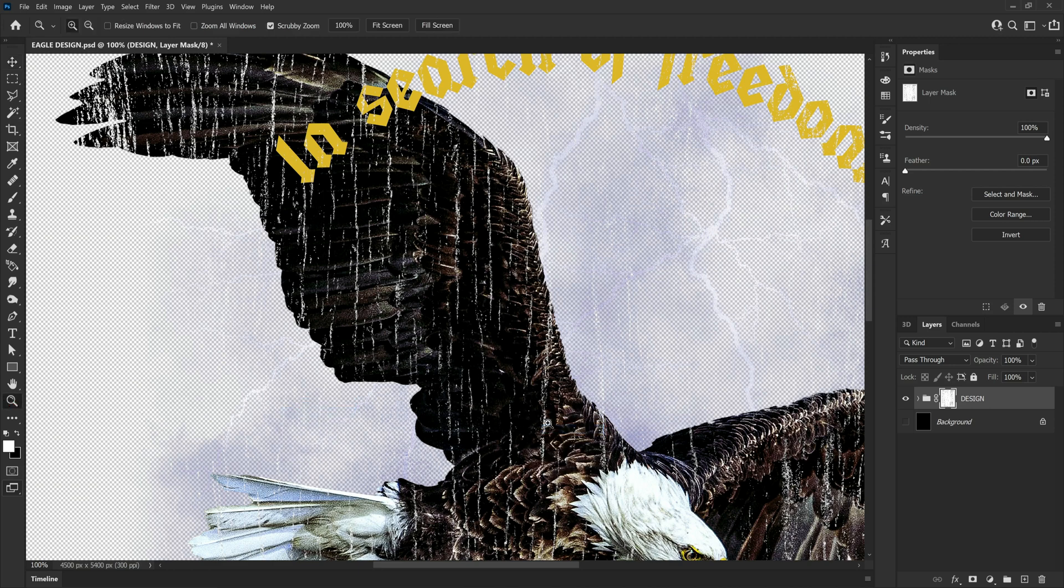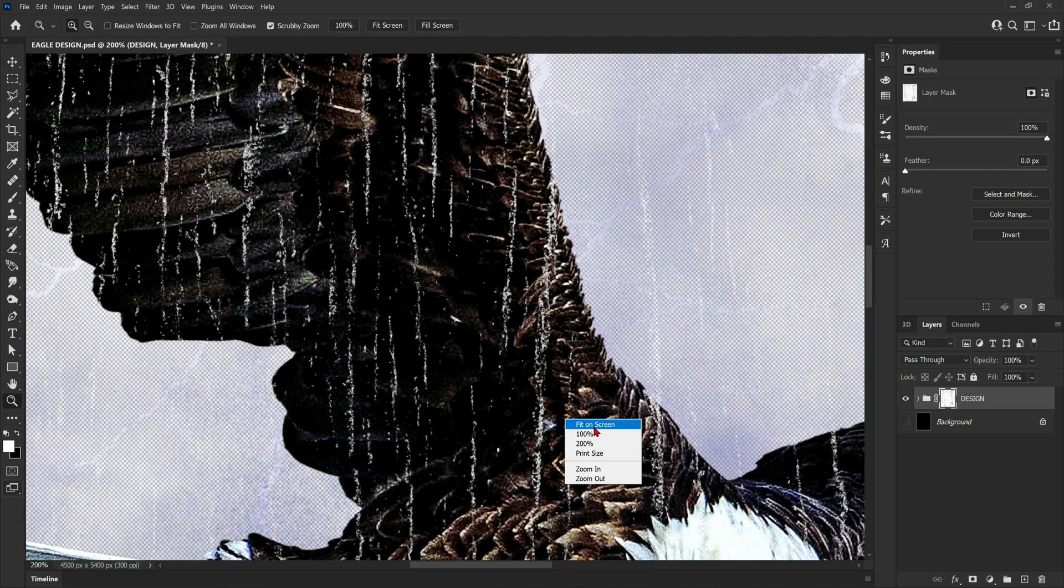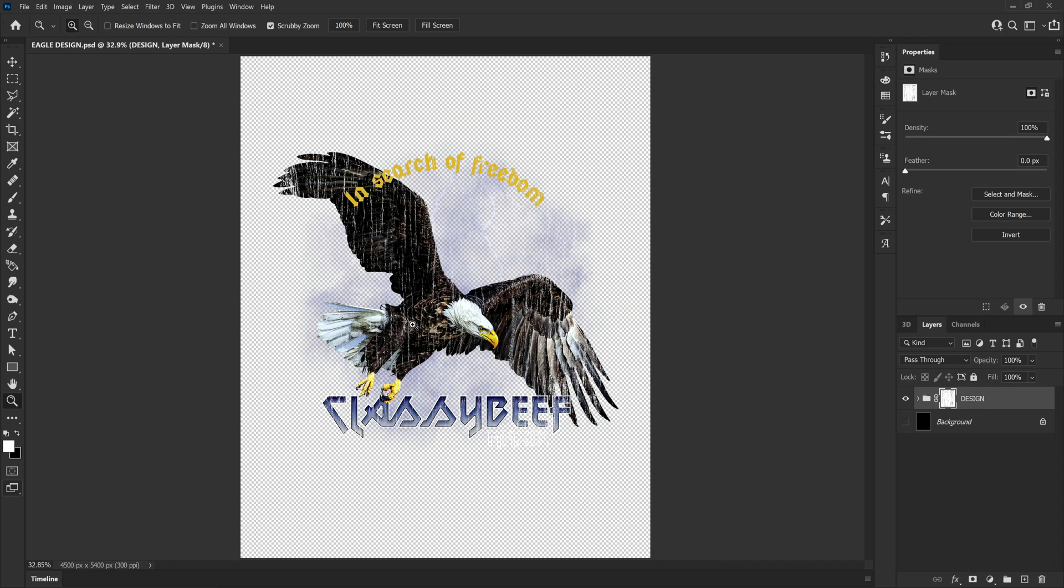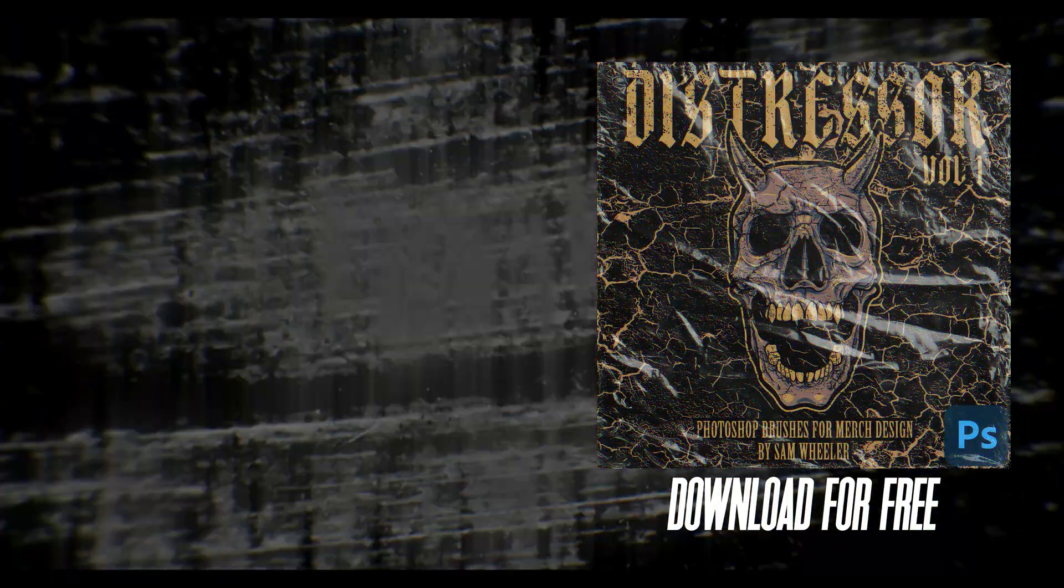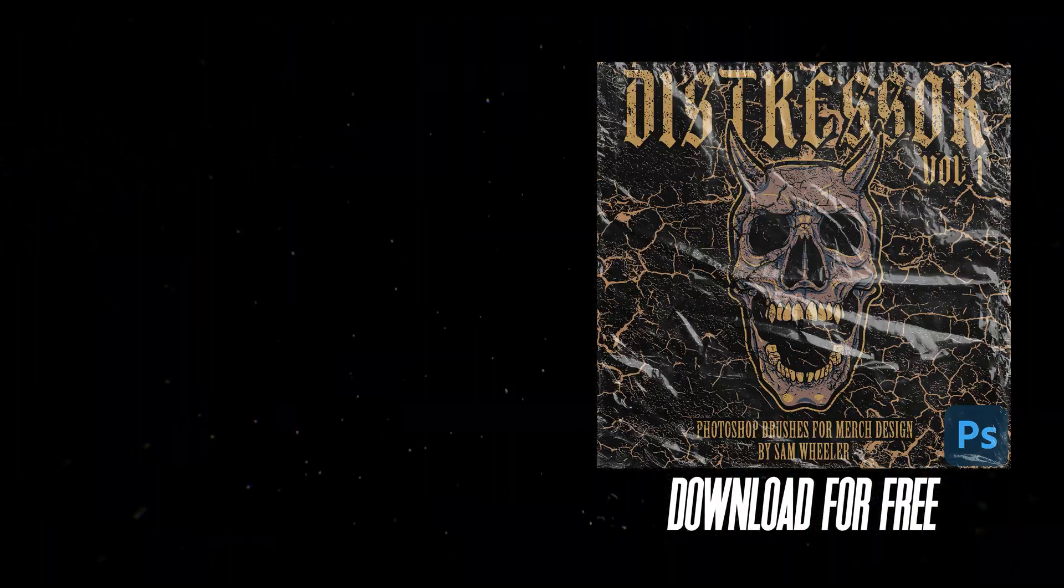And that is it guys, that is the correct way to apply texture using brushes to your merch designs. As always guys thank you so much for your support I really appreciate it and I really hope you enjoy these brushes. If you found the tutorial helpful please remember to subscribe and like the video and I will catch you next time.